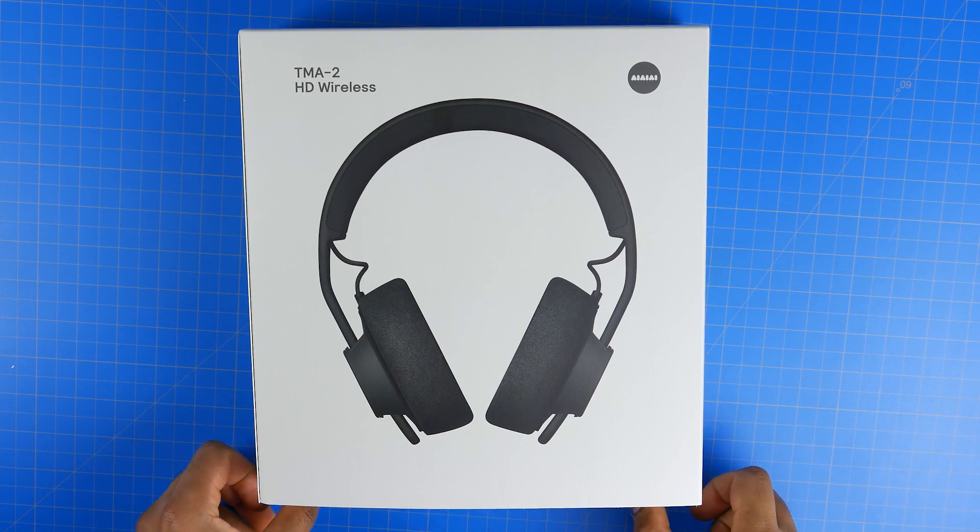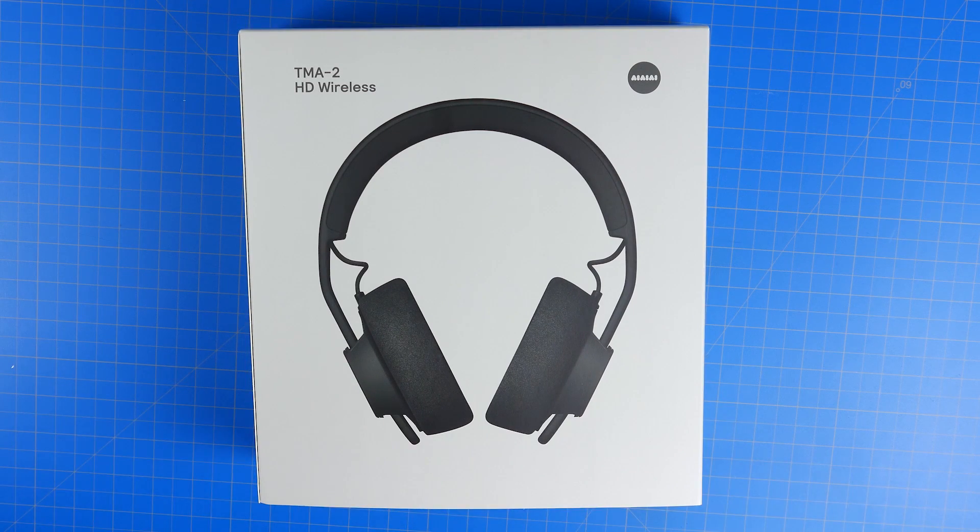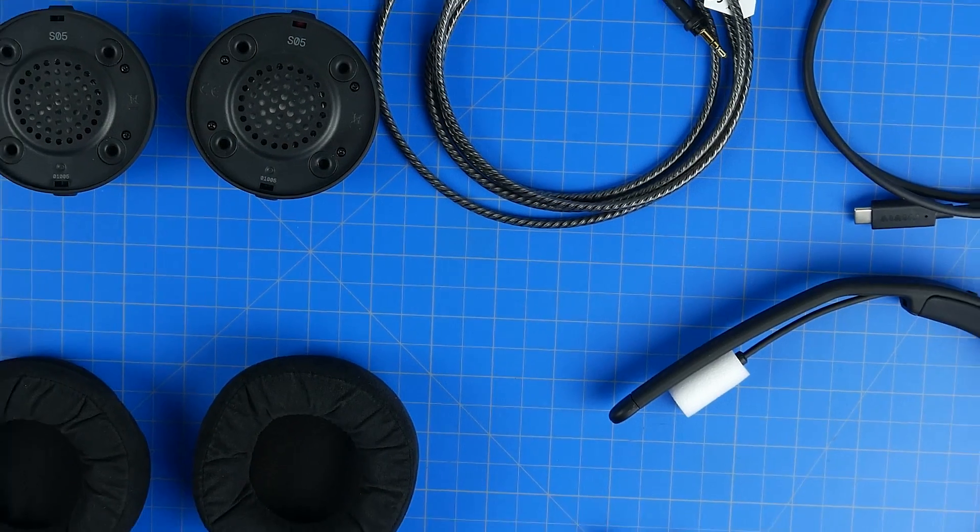Now, if you don't know who AIAIAI is, they're a boutique-style headphone manufacturer based out of Denmark.